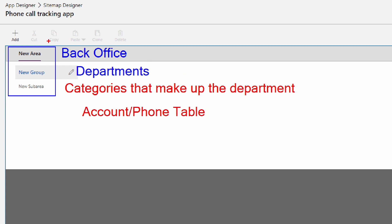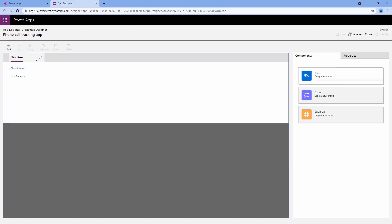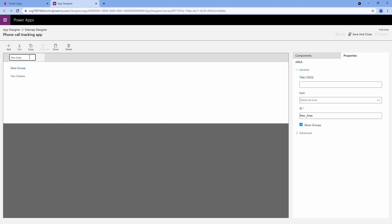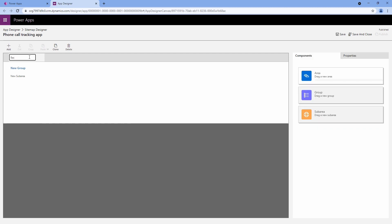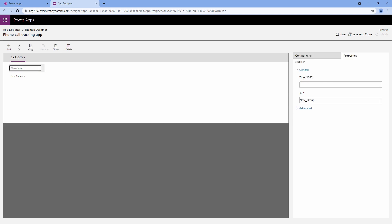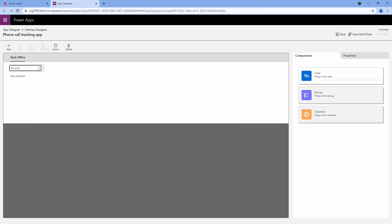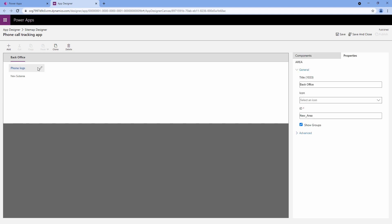So let's rename these. I'm going to click on the pencil icon, hit backspace, and call this my back office. For my new group, I'm going to call this my phone logs — just clicking the pencil, hitting backspace, and typing it in.